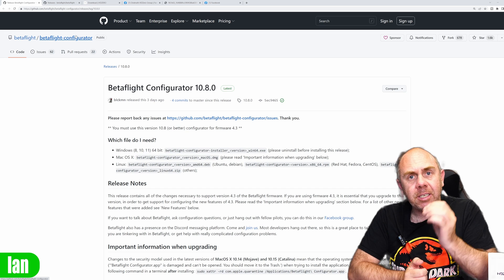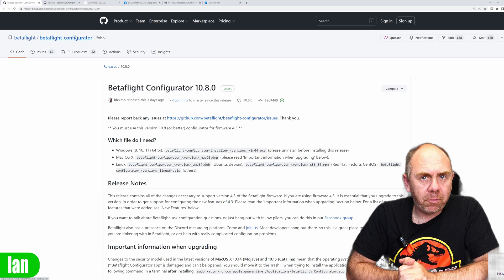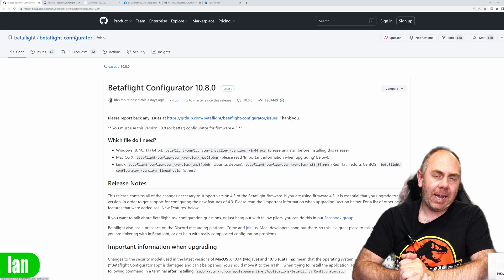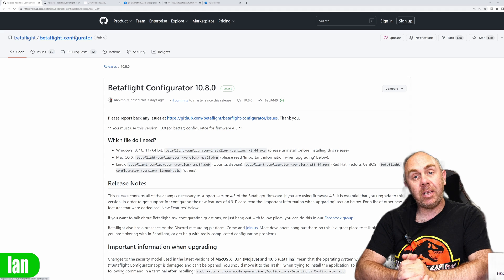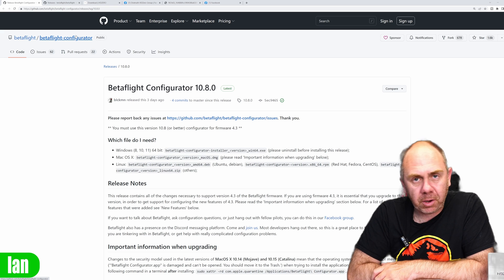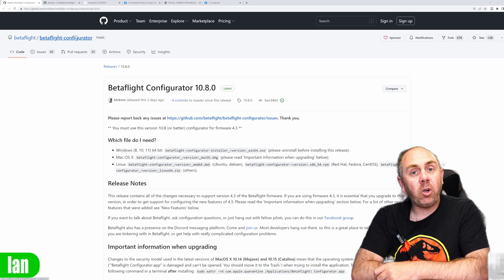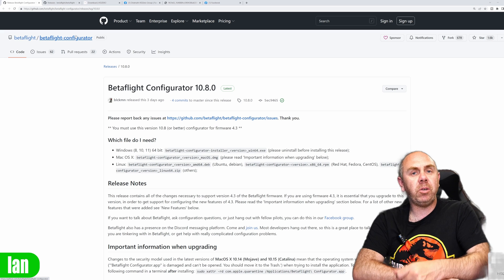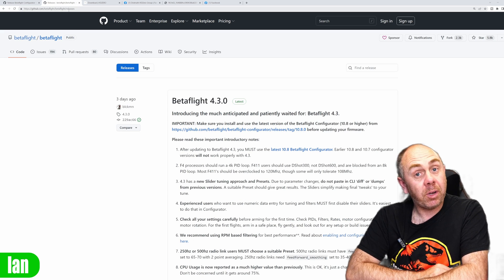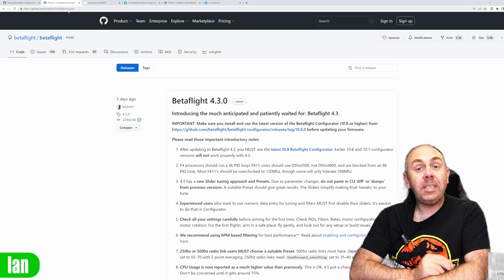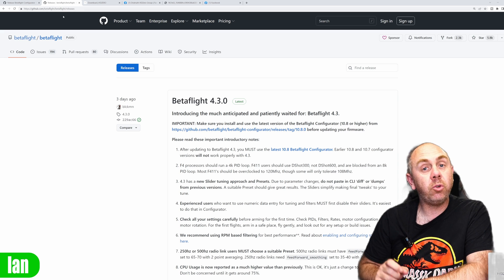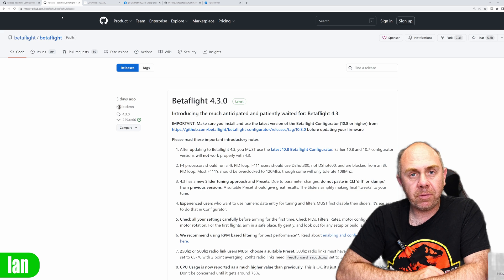The first thing you will need is the latest version of the Betaflight configurator, which is version 10.8.0 at the time of making this video — that is the full latest release. This configuration option also works with Betaflight 4.2 and 4.3, but I would advise you move up to 4.3 if you haven't done so already, or make sure you upgrade from any beta version to the official release.